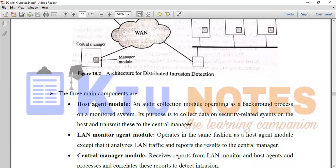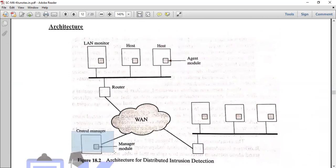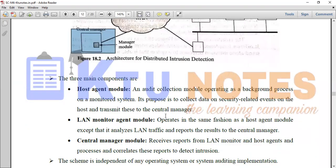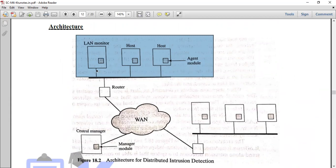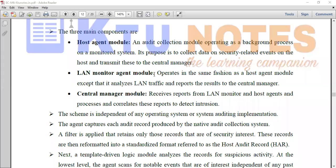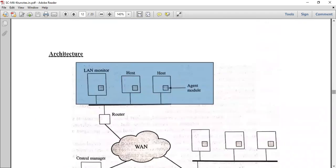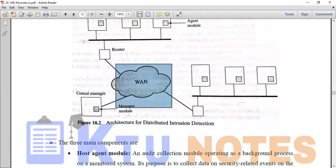The host transmits details and events to the central manager. For the LAN monitor, data quality is routed by the central manager for transmitting. The LAN monitor agent module performs the same function as the host agent module, except that it analyzes LAN traffic and reports the results to the central manager. The central manager module receives reports from LAN and host agents, processes and correlates these reports to detect intrusion.